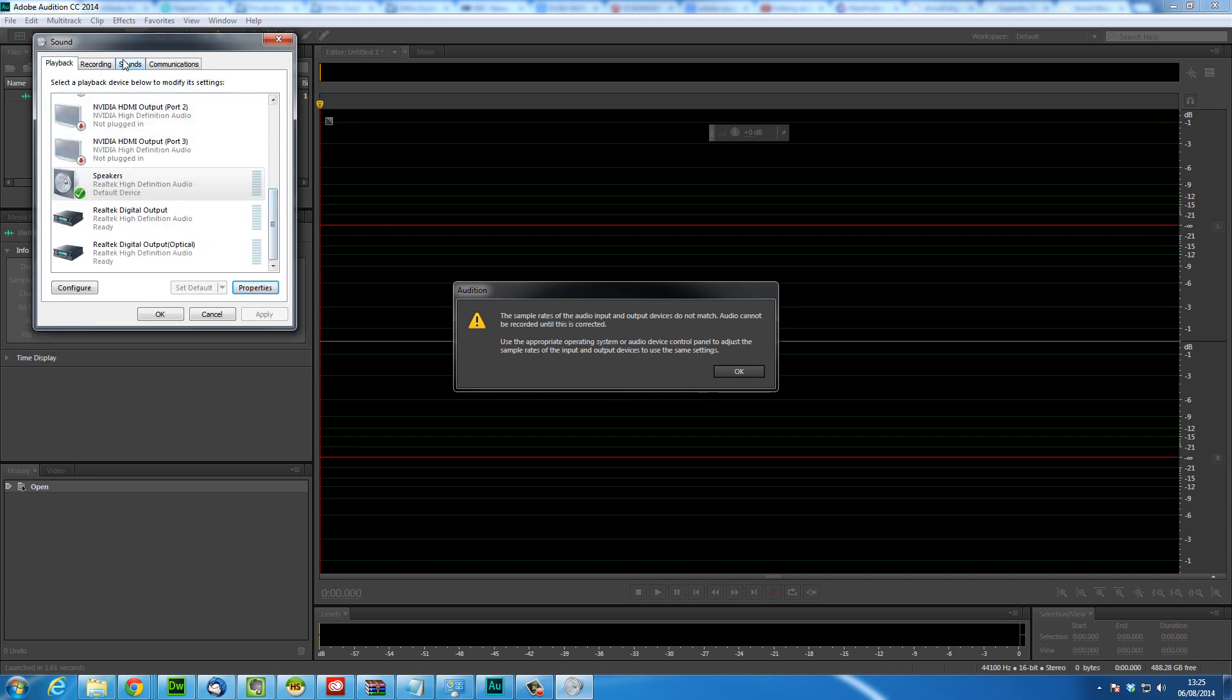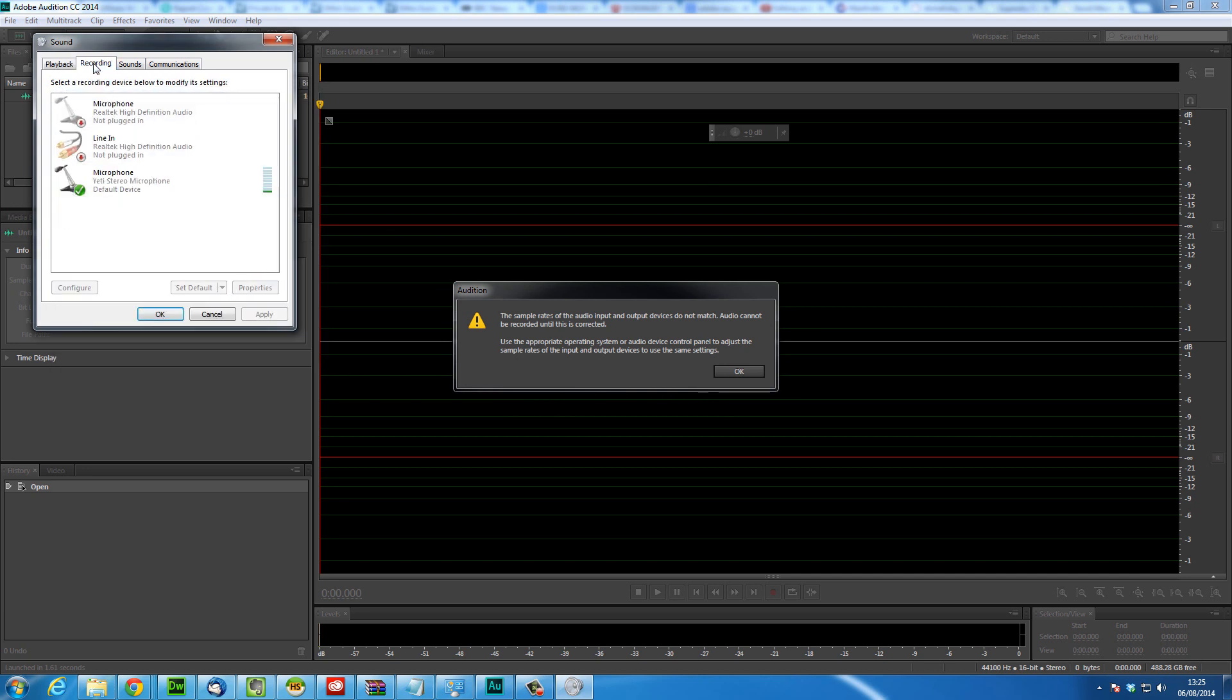Now at this point we're going to go to the microphone and make sure that that level matches the setting for the speaker we've just done. So we're going to click the microphone.